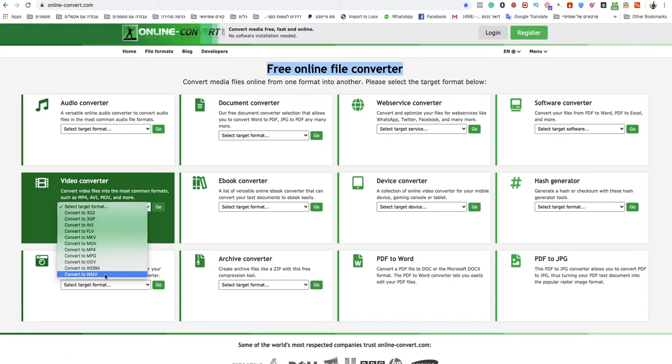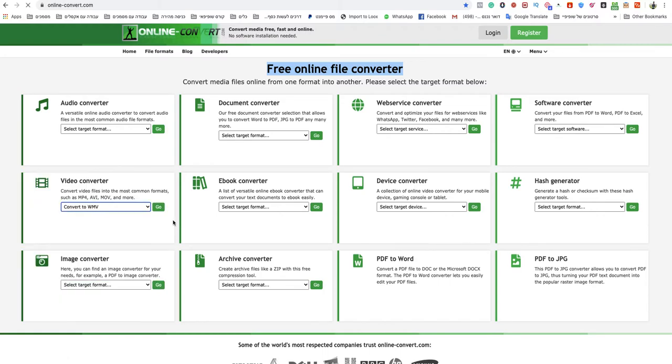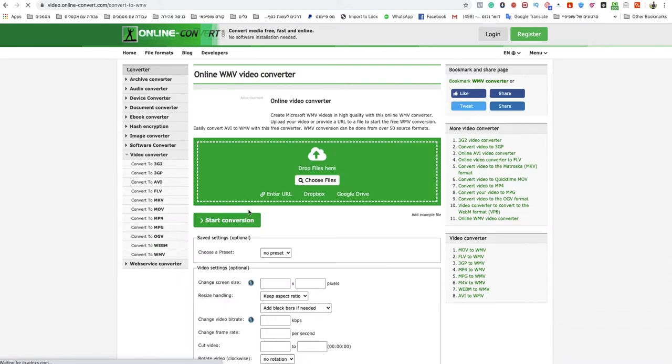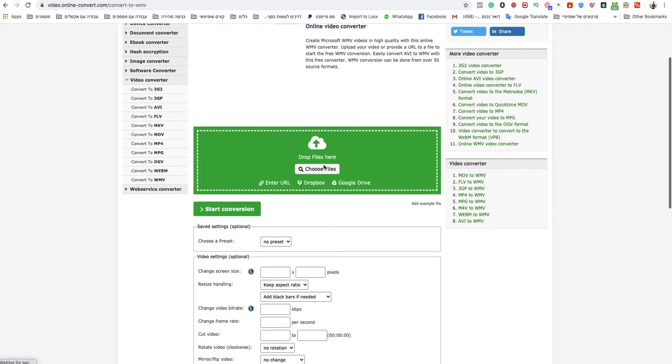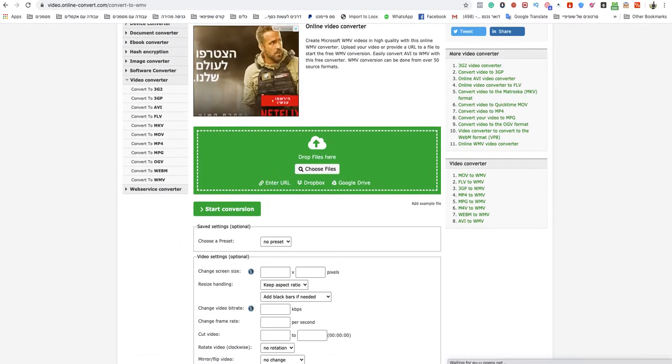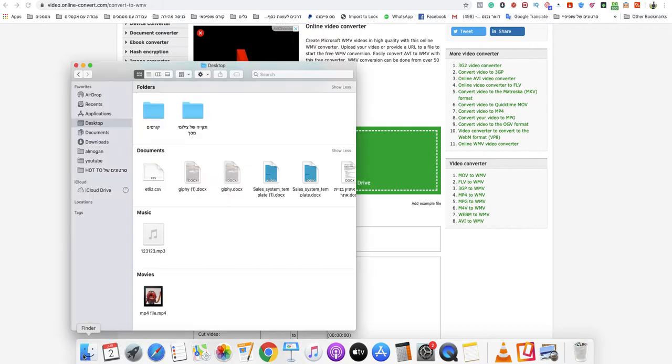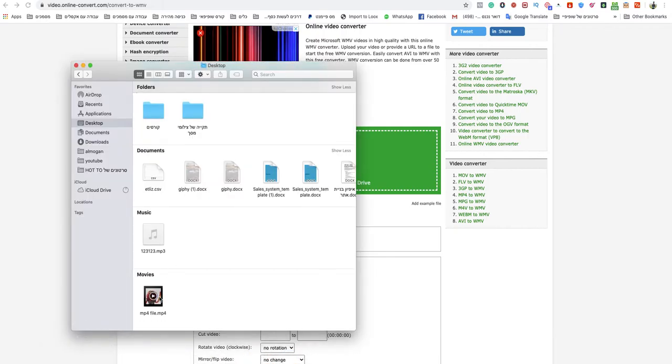You drag and drop your MP4 to here or choose a file from your computer.